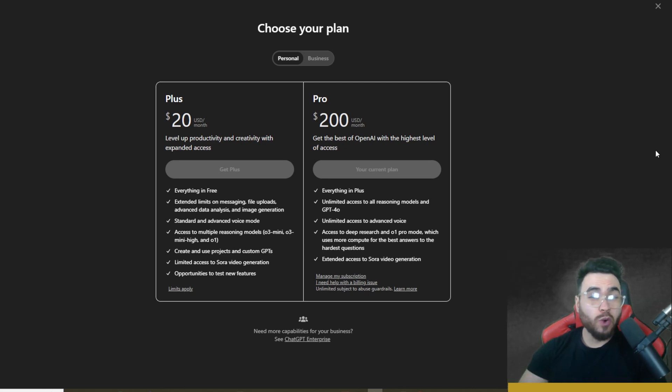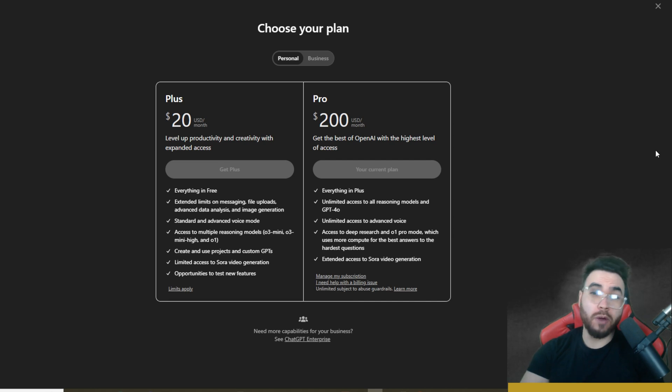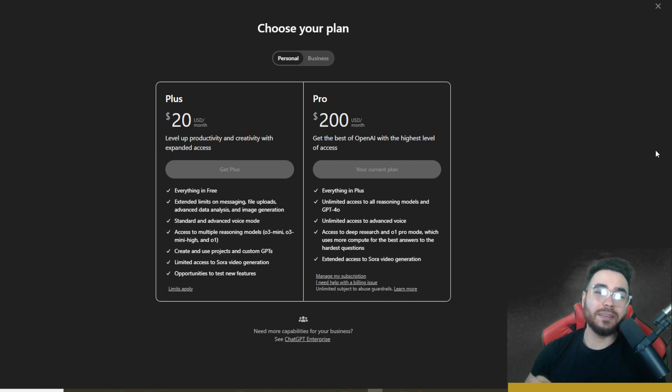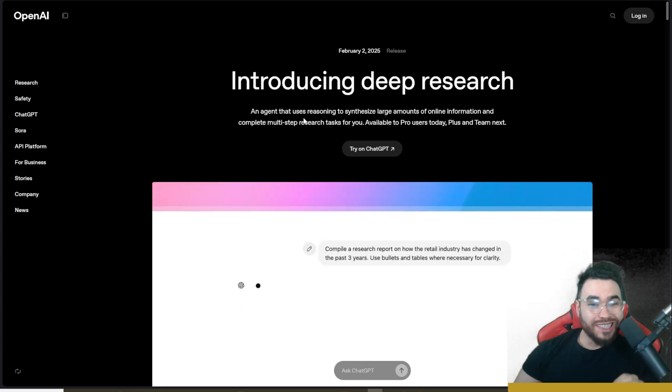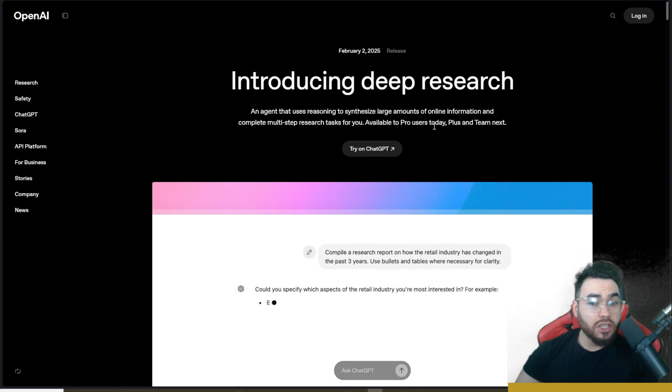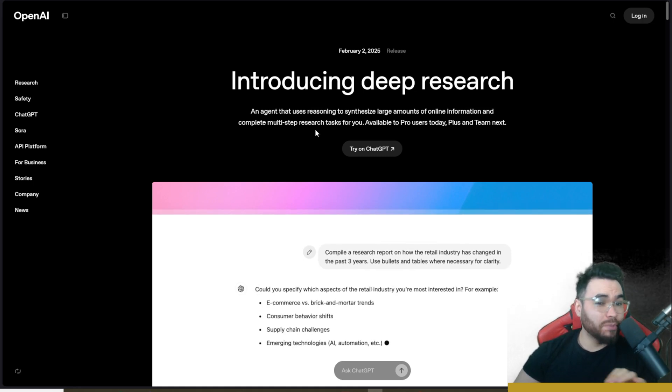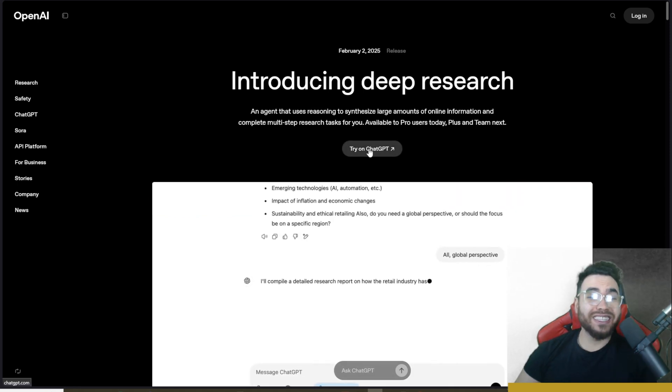So guys, I've been using the $200 a month ChatGPT Pro plan and really leveraging some of its new features like O1 Pro and most importantly, Deep Research.